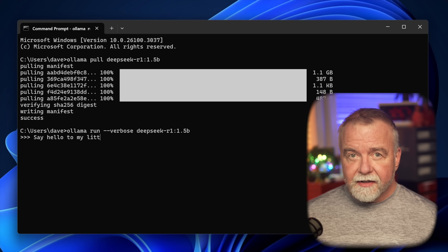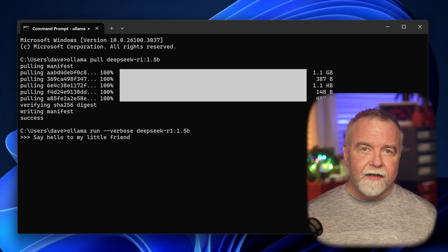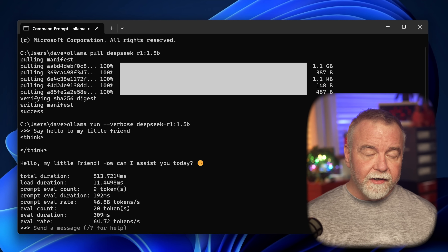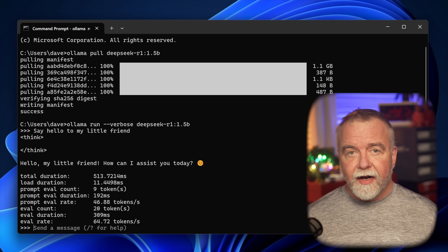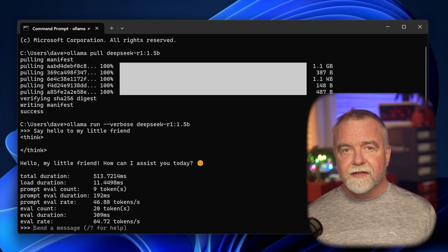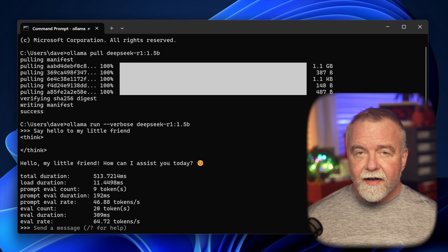And why does this matter? Well, for one — privacy. When you run DeepSeek R1 locally, your queries and data never leave your machine. If you've ever hesitated to ask a sensitive question to a cloud-based AI, you're not alone. The idea that your inquiries might live on forever in some faraway server can be a bit unnerving. With DeepSeek R1, what you ask stays right where you ask it, on the Jetson Nano sitting on your desk.